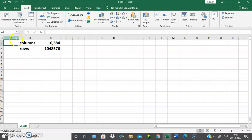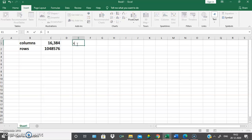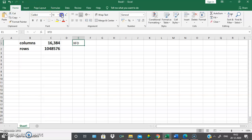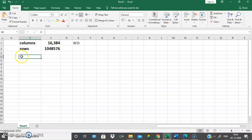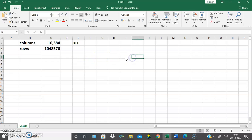Columns are named with alphabets A to XFD. So these are the number of rows and columns. Excel is the combination of rows and columns. The intersection of a row and a column is called a cell, and we enter the data in the cell.